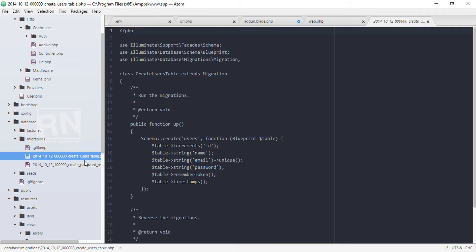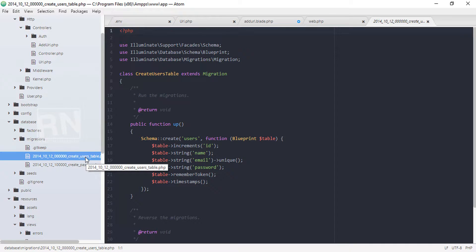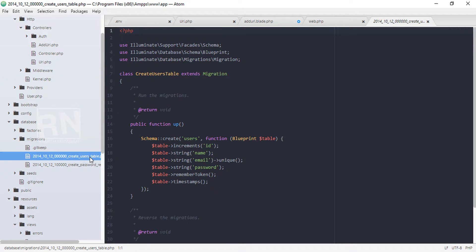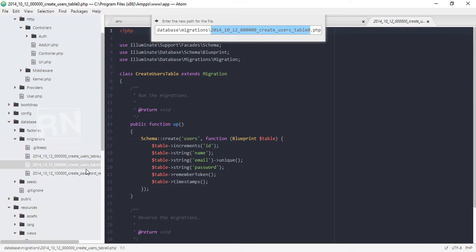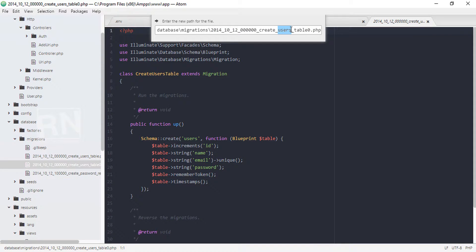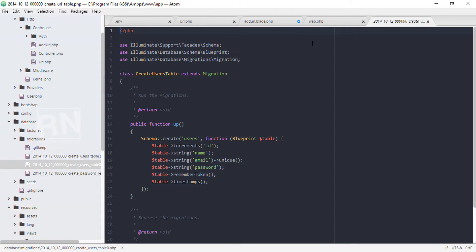First of all, we need to create a copy of the current migration file. So I am just copying the users table and just rename it as URL. As our table name was URL, so URL table.